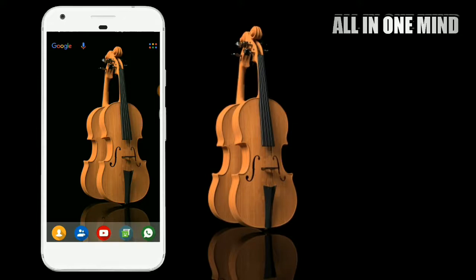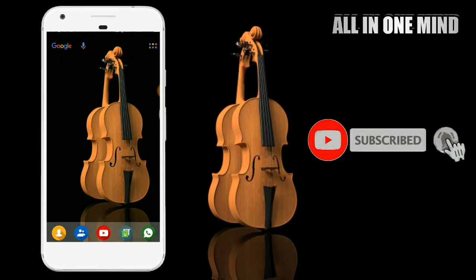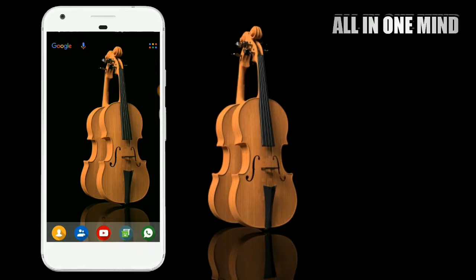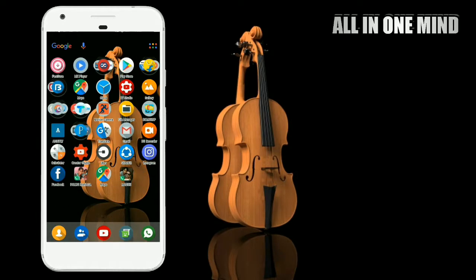In this video, we will be able to install the applications in our mobile app. Friends, we will start this video. If you want to start this video, please press the bell icon. First, we will open the application in our mobile app.